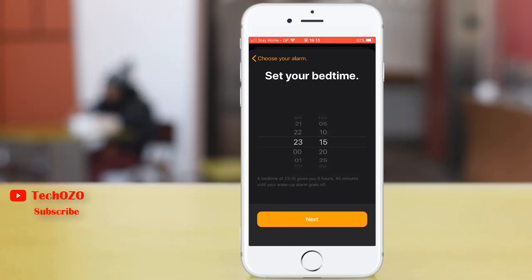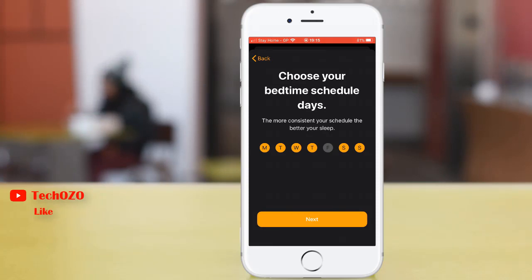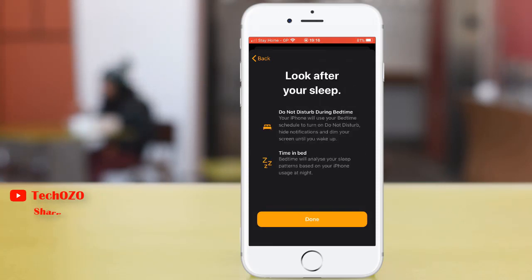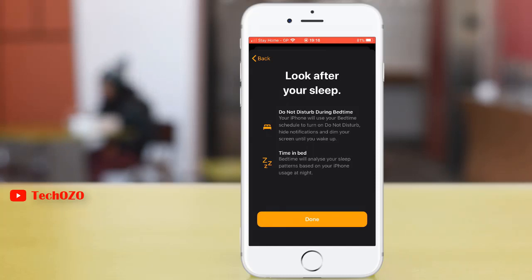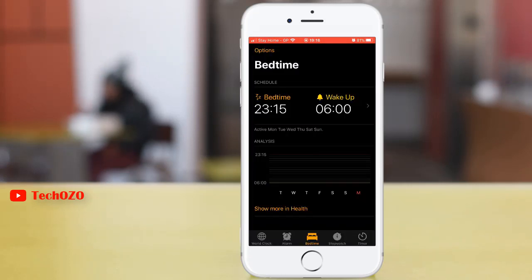Tap Next. In this stage, select which days of the week your alarm should go off and tap Next. Remember, your iPhone will use your bedtime schedule to turn on Do Not Disturb, hide all notifications, and dim your screen until you wake up. Bedtime will also analyze your sleep pattern based on your iPhone usage at night. Hit the Done button.